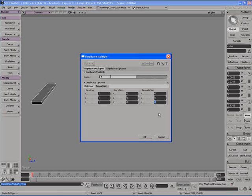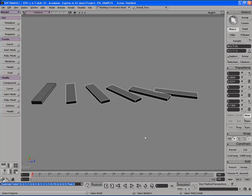So I can say that the 5 copies that are going to be made are going to move at increments of 5 units in the Z axis. And maybe we can rotate it in the Y axis as well, say 15 degrees.